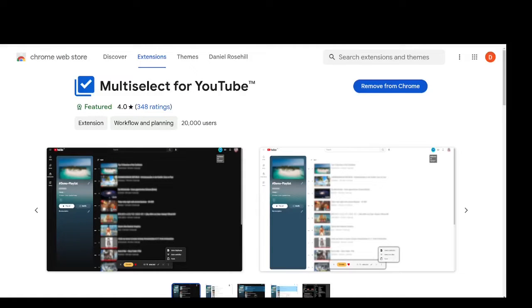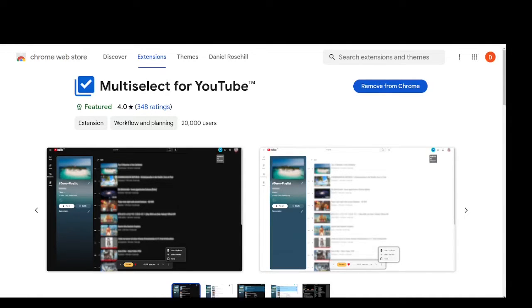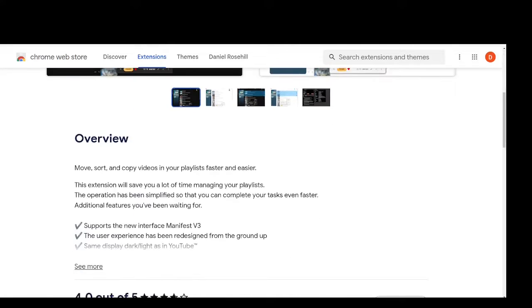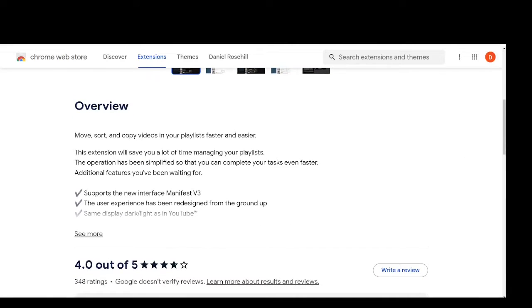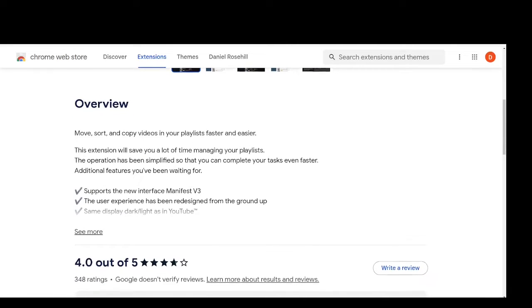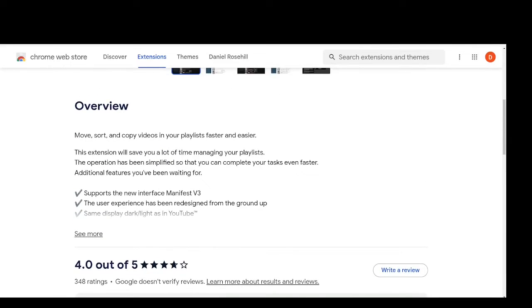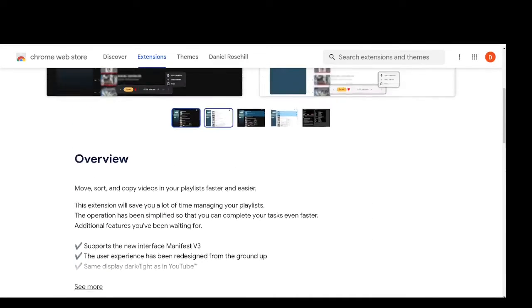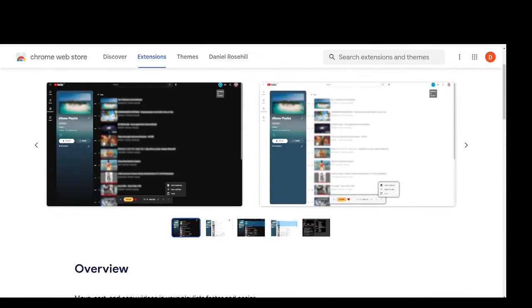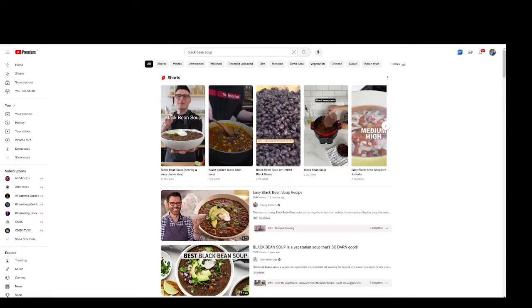Hello friends and subscribers, welcome back to Daniel's Tech World here on YouTube. My name is Daniel Rossell. This is my YouTube channel about technology, and today I want to talk about one of my absolute favorite extensions. It's called multi-select for YouTube, and it's gotten progressively better over time. It's really useful and used for making YouTube playlists.